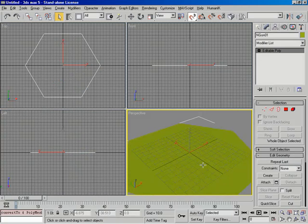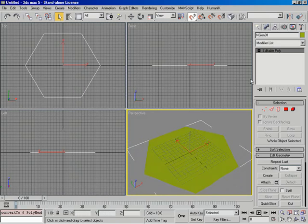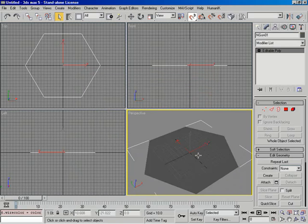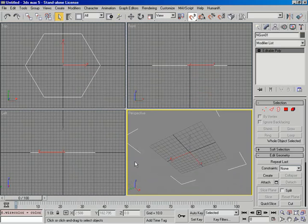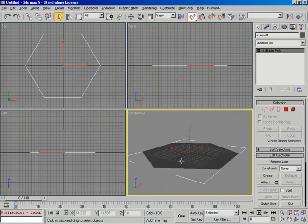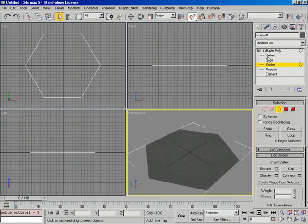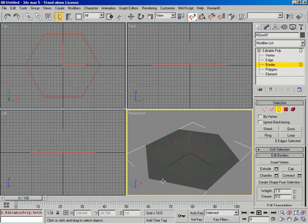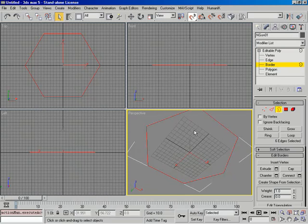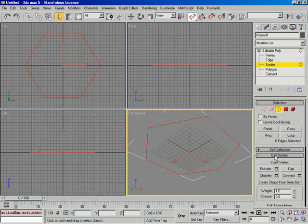Now we've got an Editable Poly. The first thing I'll do is change this color — let's go with a darker gray. Next, I want to cap this thing because right now it's an open poly; there's a big hole on the bottom side and because of normals we're seeing right through it. To cap it, I need to select the border. I'll activate my border sub-object mode, open up the Editable Poly in the modifier stack, click on the border, then hit F4 for edged faces so I can see it in perspective view.